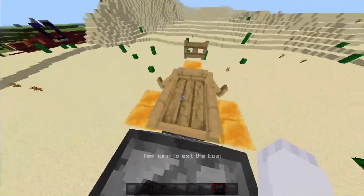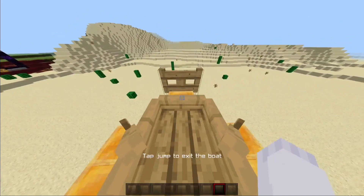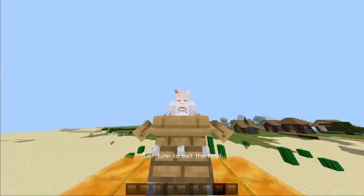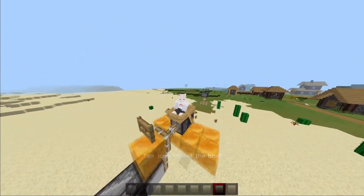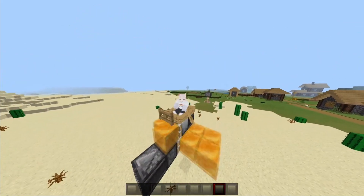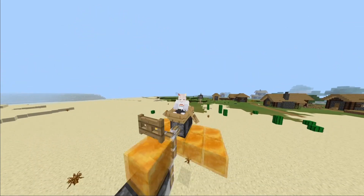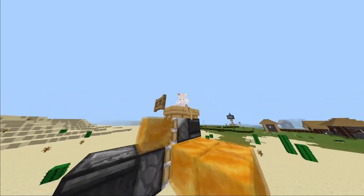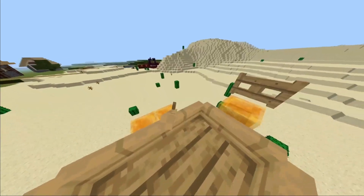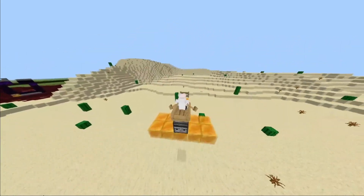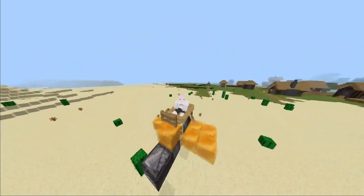Now just place a block or move a piston and activate the backwards observer. It should light up and start going. This is great for traveling long distances without losing any hunger.